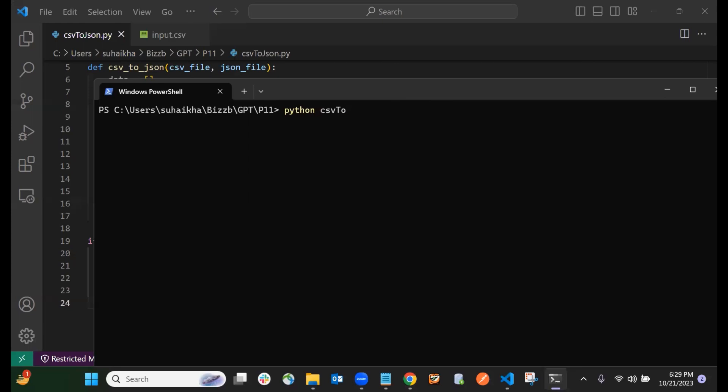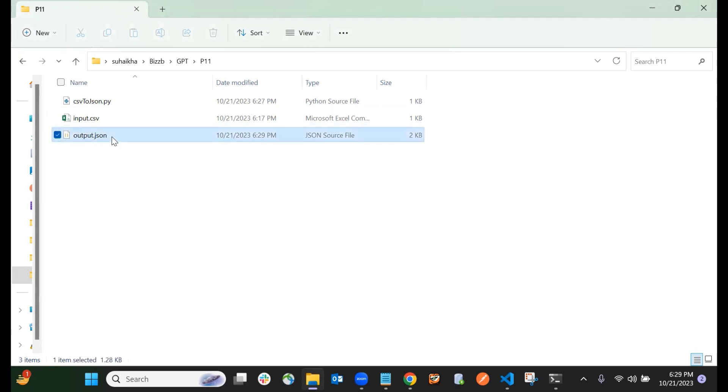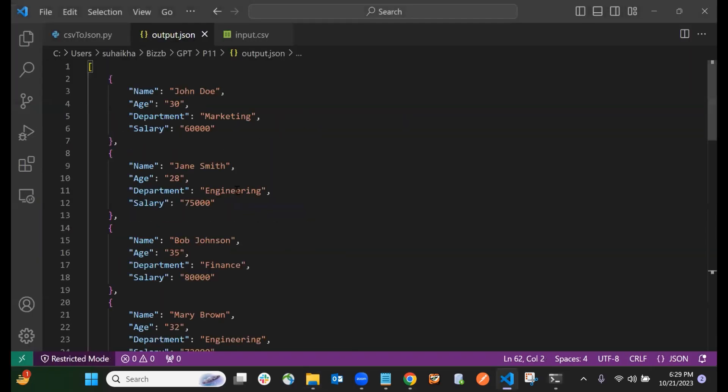Now you can see the command has been run. Once you open the folder, you can see output.json file has been created. Now let's open output.json file.